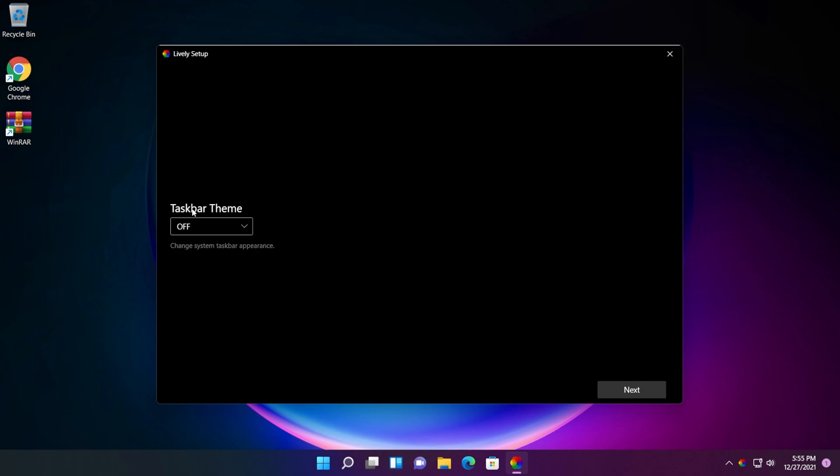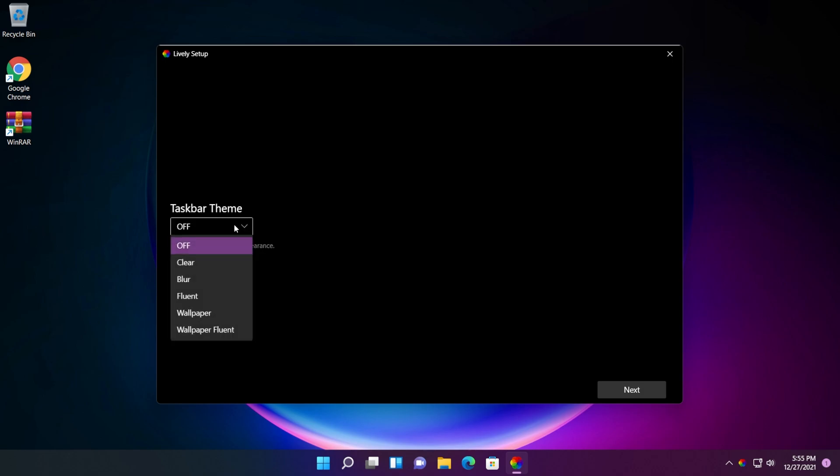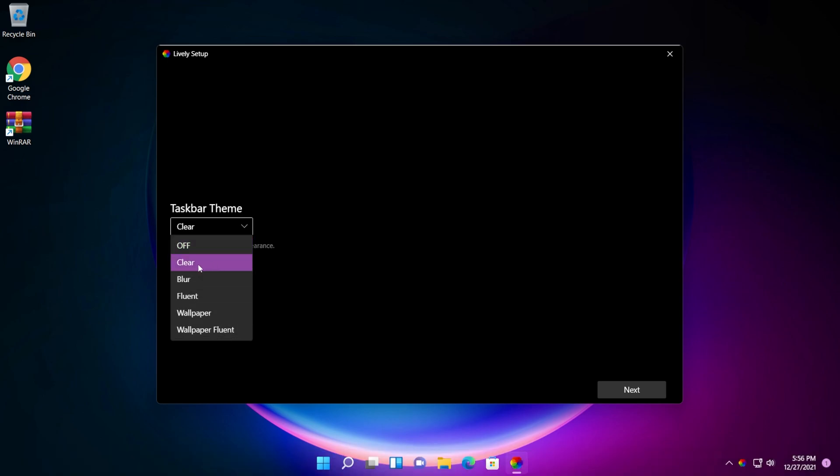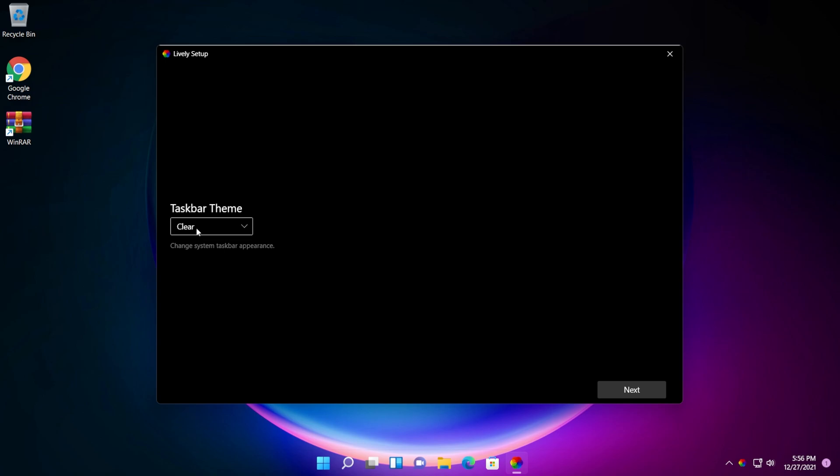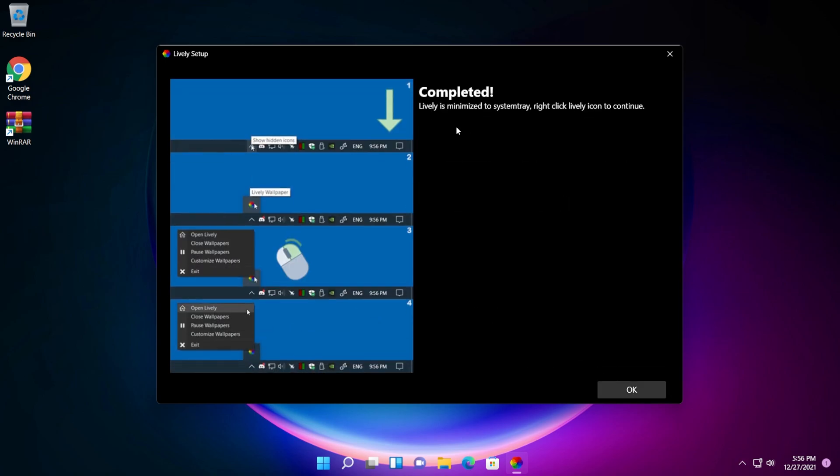Another interesting thing is that we can also apply a taskbar theme to Windows 11. So we can use the clear, blur, fluent wallpaper or wallpaper fluent. For example, I'm going to use the clear theme and then click on next. And as you can see, it is completed.